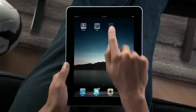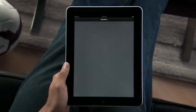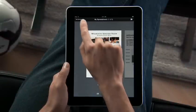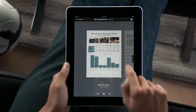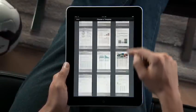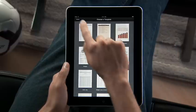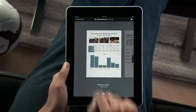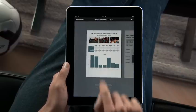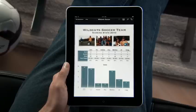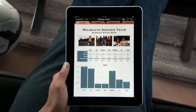Tap Numbers to get started. You'll find 16 Apple Design templates that are perfect for whatever kind of project you're working on. You can also import any spreadsheet created with Numbers on your Mac, or with Microsoft Excel on a Mac or PC.